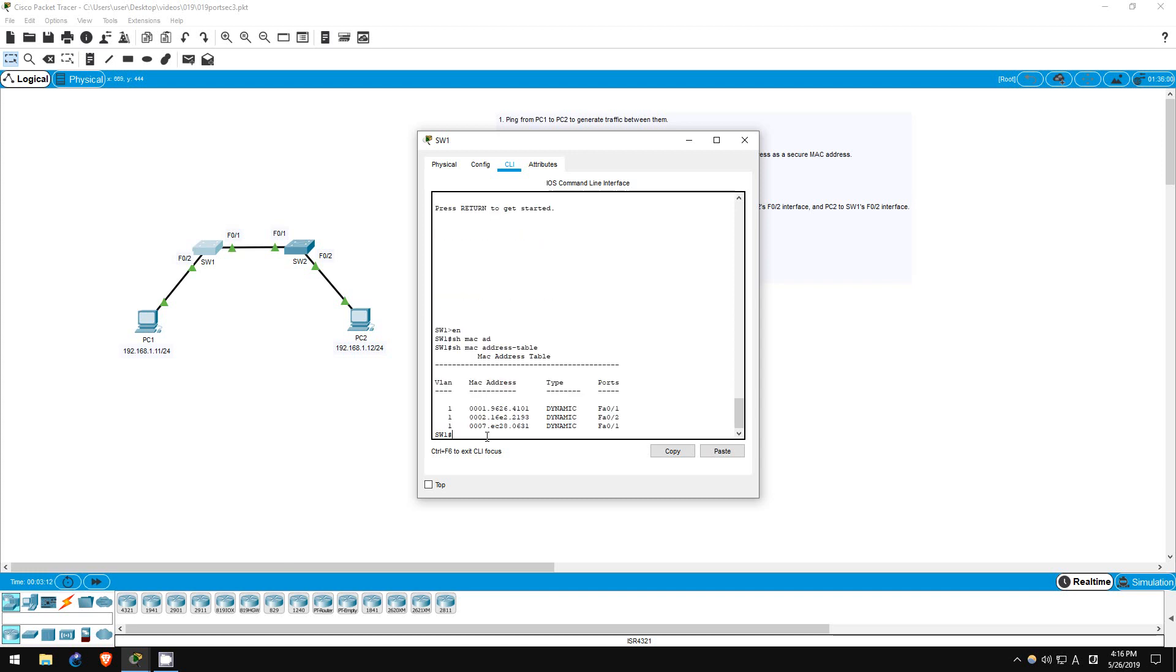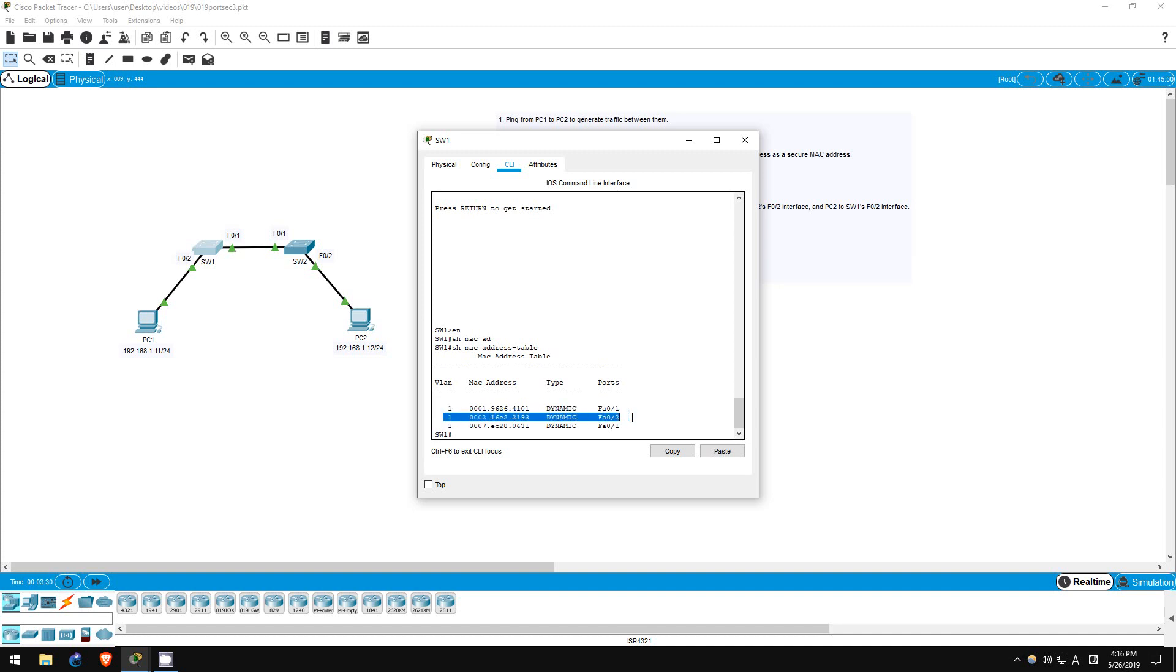As expected, there are two MAC addresses on F01 and one MAC address on F02. We don't know which of the two addresses on F01 is switch2 and which is PC2, but that doesn't matter in this lab. We just want to know the MAC address of PC1, which is this.